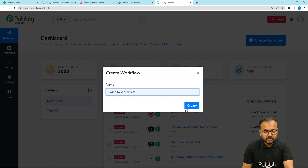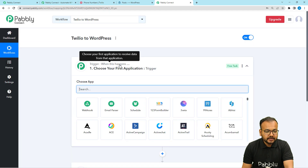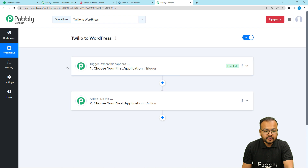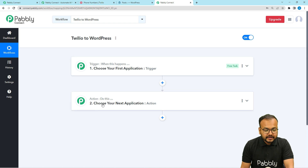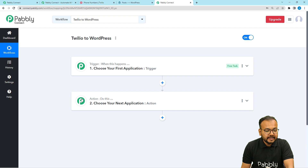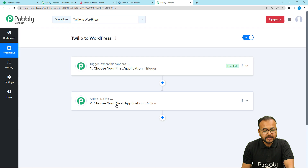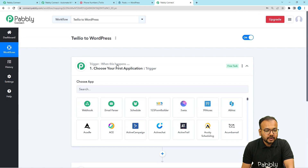After giving the name, click the Create button and your workflow page opens. On this page you will find two modules: the Trigger and the Action. The trigger is the event that starts a workflow, and the action is the automated response to that trigger. In our use case, receiving an SMS via Twilio will act as the trigger, and the action will be to send the SMS content as a post in WordPress.